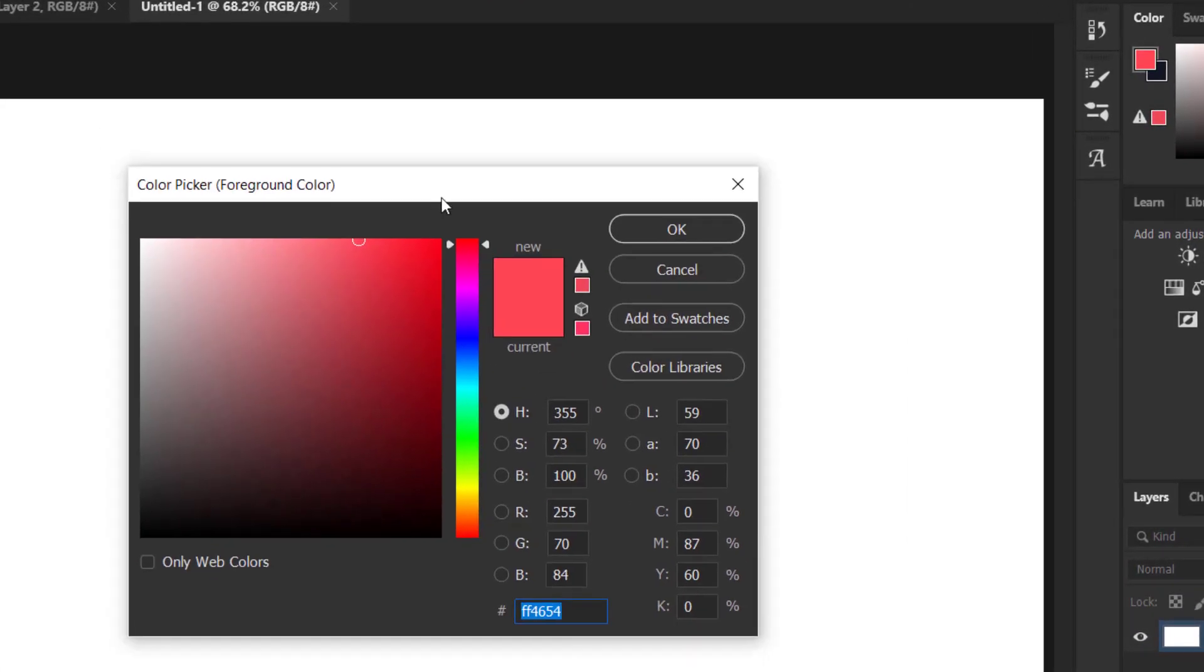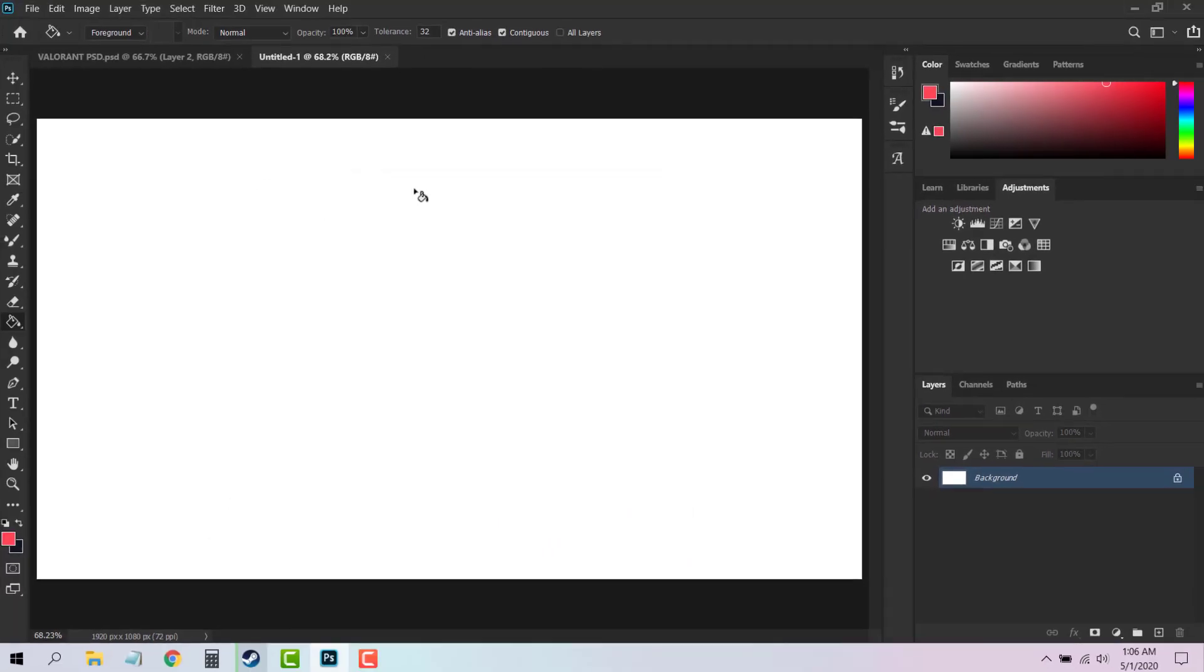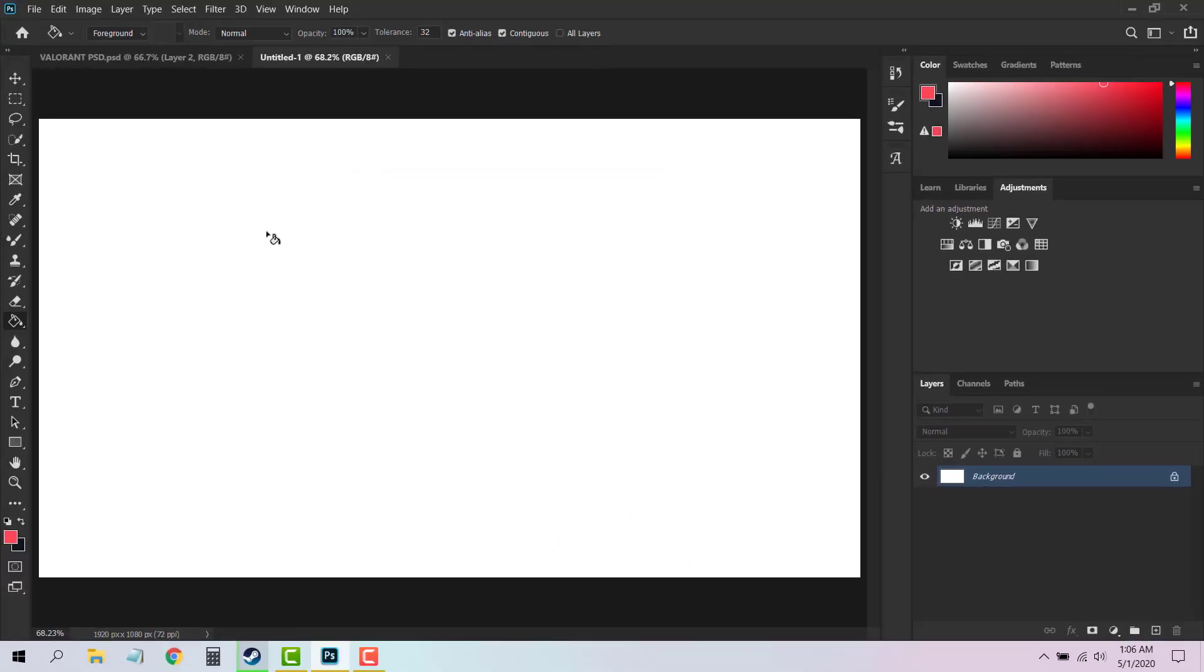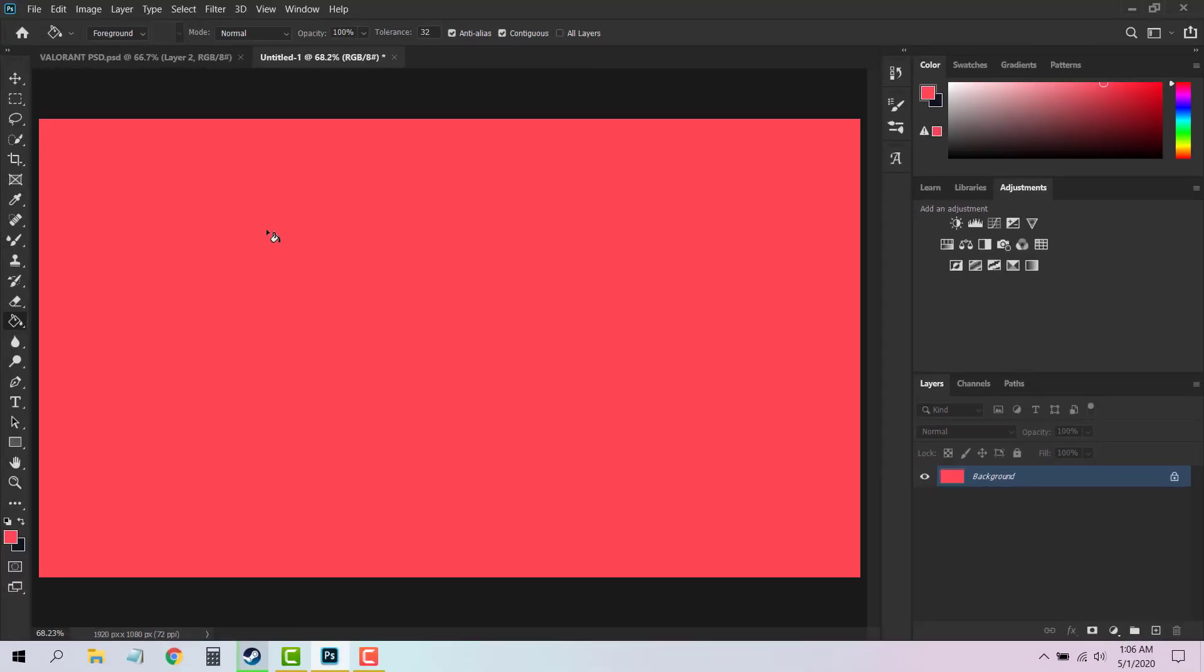Then you can choose the Paint Bucket tool to color it. Now what you have to do is select the Rectangle option and create a rectangle like this. The color code for this color is 111723. Click OK, you can minimize it.